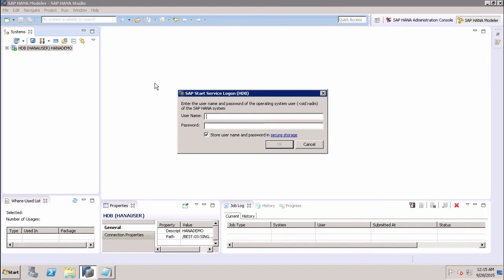The third type is Specific Data Backup, used for recovering the database to a specified data backup — only that specific data backup is required. The fourth type is Specific Log Position, which is an advanced option used in exceptional cases where a previous recovery has failed.